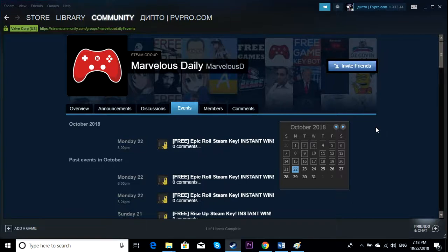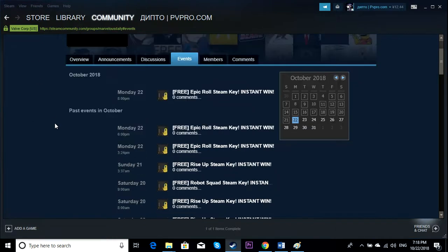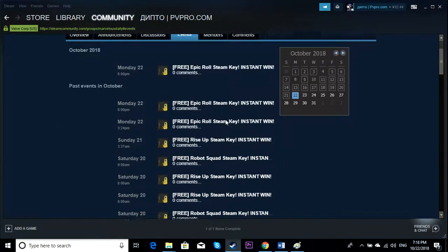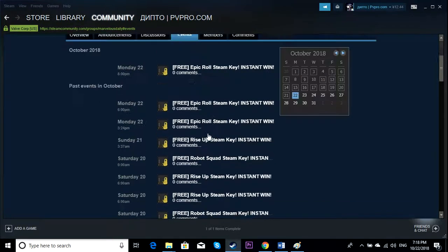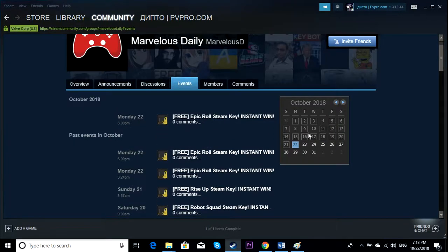Hey guys, in this video I'd like to talk about how to leave a group on Steam. Like this group right here, they have notifications almost every day. As you can see, it's really annoying.